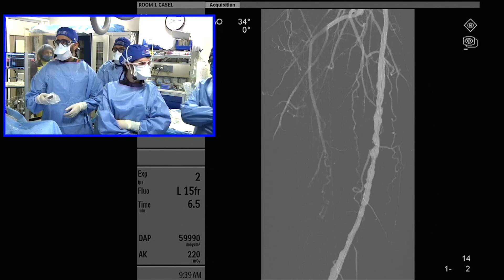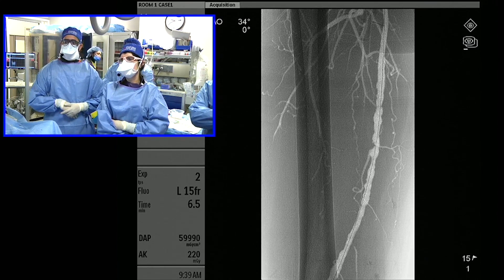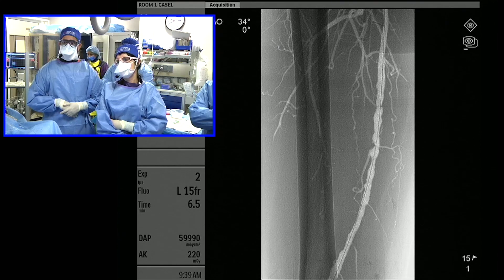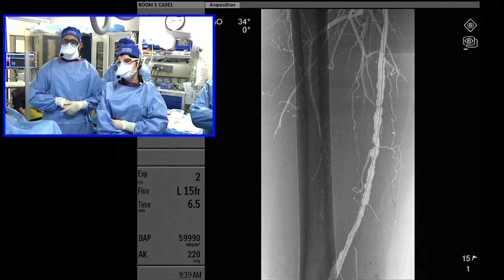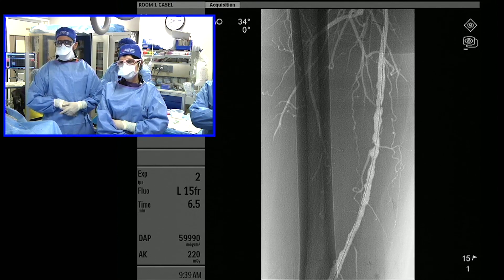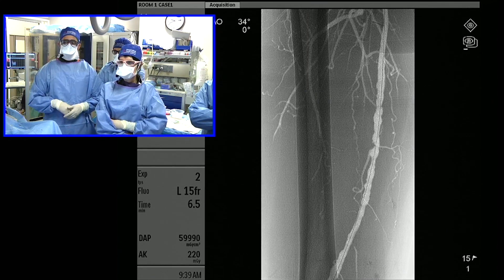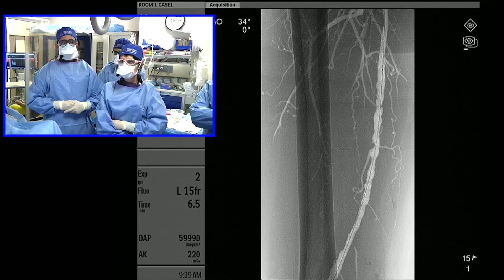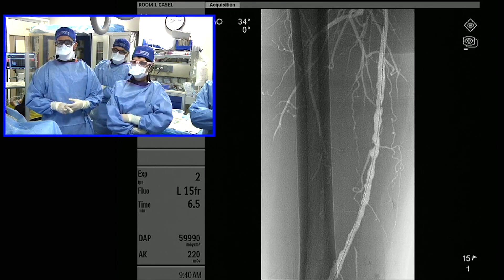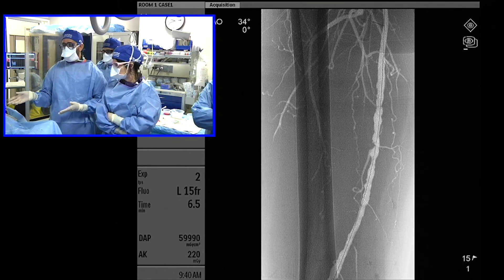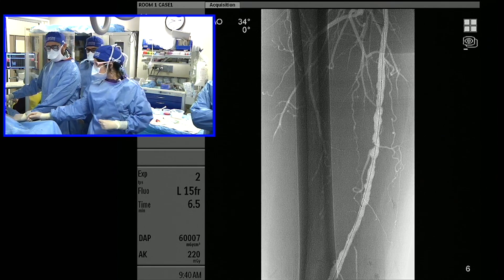We've positioned our balloon — that's about 12 centimeters — and will go in just a little bit further before we start ballooning. The issue we're going to run into with this patient is he's a tall guy, about 5'10" to 5'11". This balloon is 180 centimeters, so if we do have to bail out with a stent, this is probably about as far as we can go. The stents fit through a six-French guide, which we've parked in the distal external iliac artery.